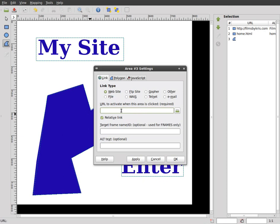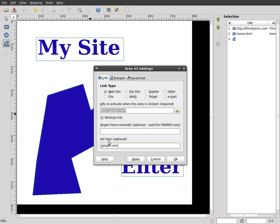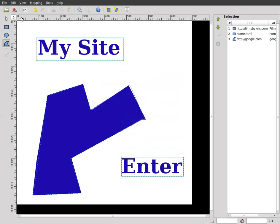And I'll call this one, I'll just put this google.com. Once again, I'll make it a website. It puts the http there for me. And I'm going to put google as the alternate text. You don't have to put anything there, but you can. I'll click apply. Okay.